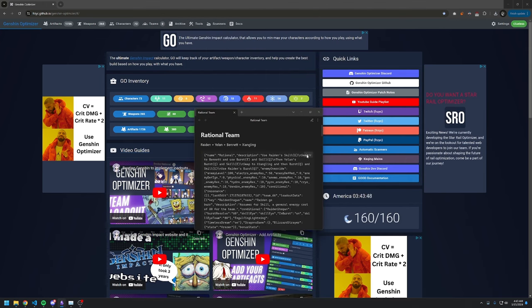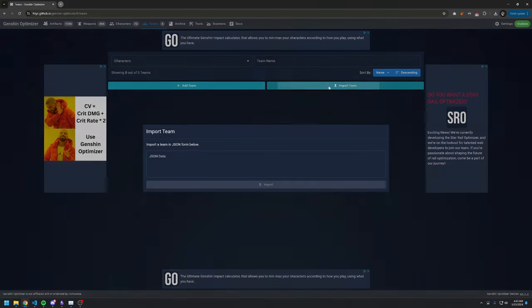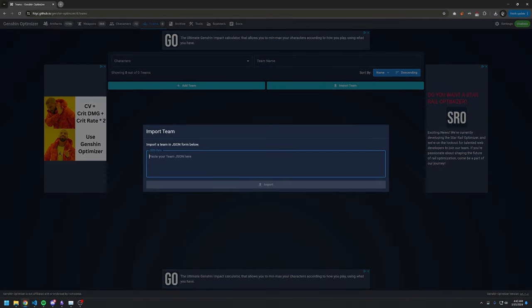All I need to do is copy this chunk of data, go to the Teams page on Genshin Optimizer, and then import it as a team.